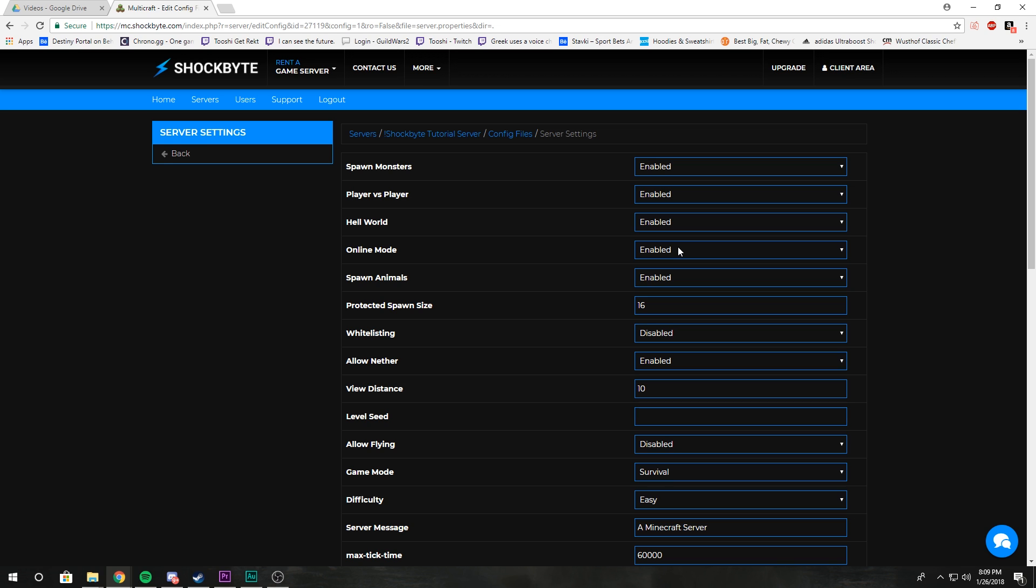Spawn animals: enable to spawn sheep and pigs and cows. Disable it if you don't want animals. Spawn protection size: we have a video explaining what that means. Essentially, the bigger the number, the bigger your spawn is protected from griefers.